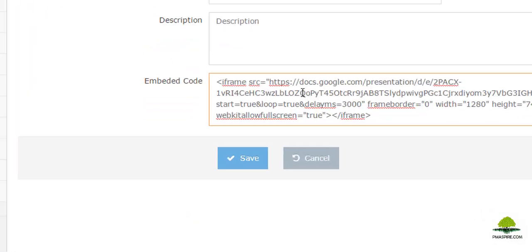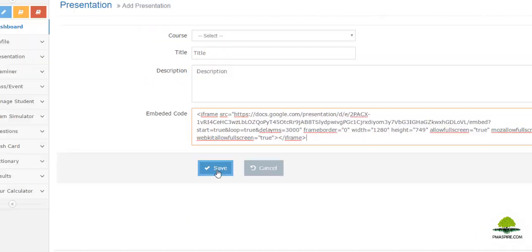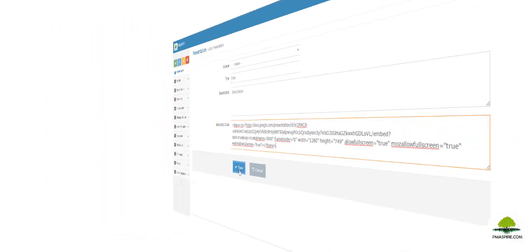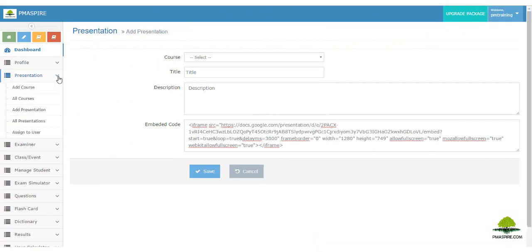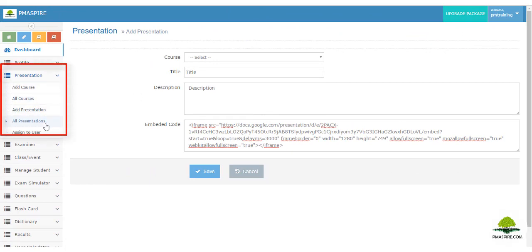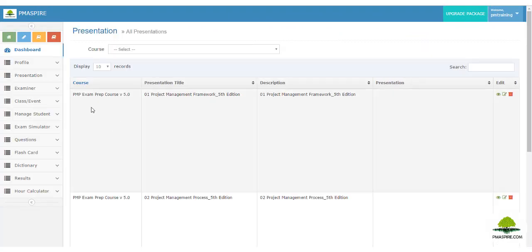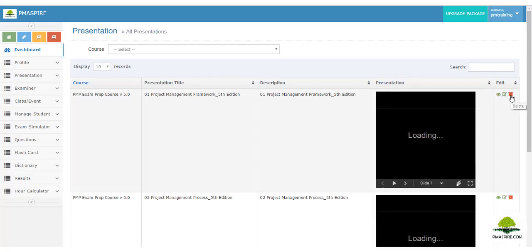To add the Google Slides embedded code, copy the code and paste it into the 'Add Presentation Embedded Code' section, then hit the save button. To view the newly added presentation, navigate to 'All Presentations' — all available presentations will be loaded and you can edit or delete them. You can also use your presentation remote to manage your presentation.